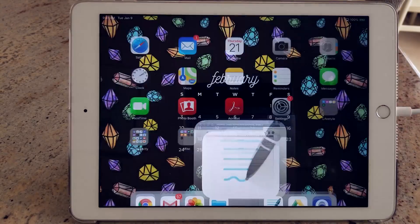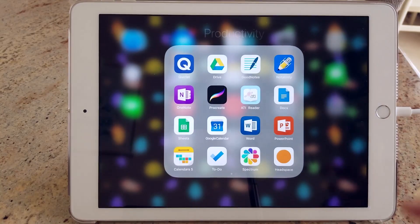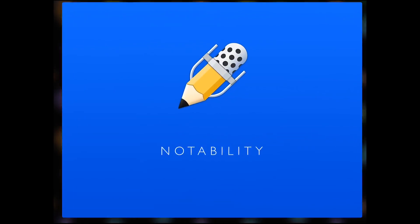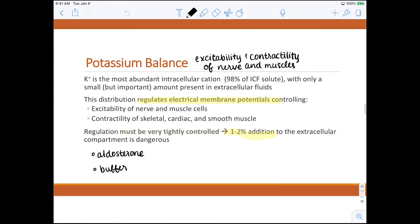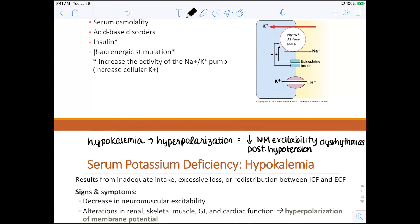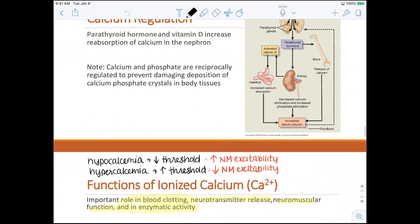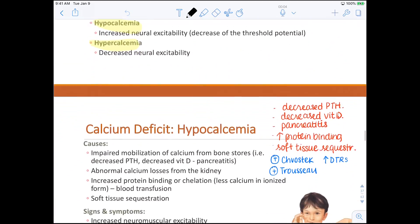Next up is Notability. Now I don't use this app as often, but one of the key things about it is the ability to record audio. It is a bit more rigid when it comes to customization, but it is my go-to if I need to be annotating and recording audio at the same time.